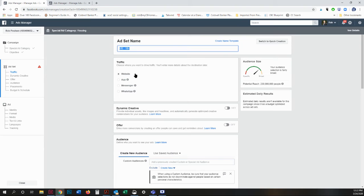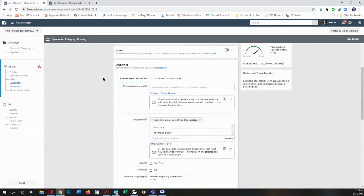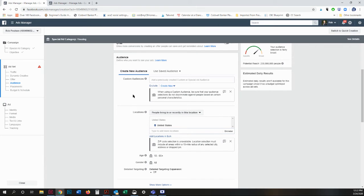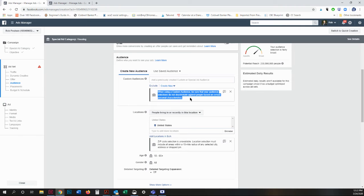I want them to go to my website. I'm going to create a new audience. I usually just leave that as it is because it will not allow you to discriminate against people based on certain characteristics.